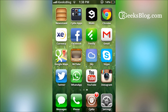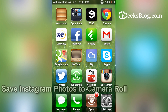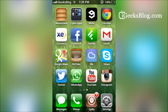Hey guys, this is Chandra from mygeeksblock.com and I'm going to show you how you can save Instagram photos to your camera roll. Instagram by default doesn't allow this feature, but you can download a Cydia tweak called InstaSave and have this feature enabled on Instagram. Let's see how you can do that.